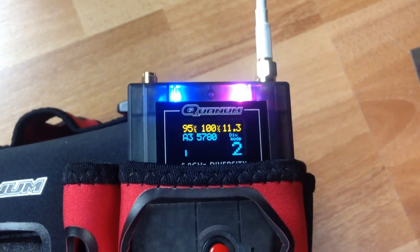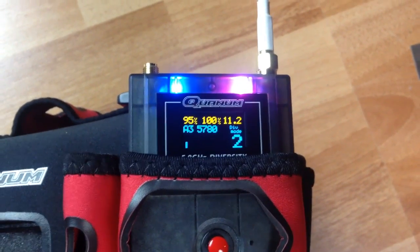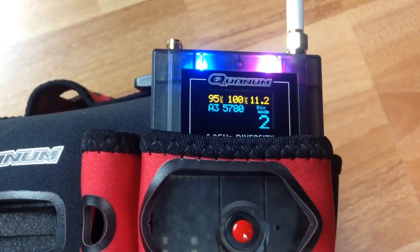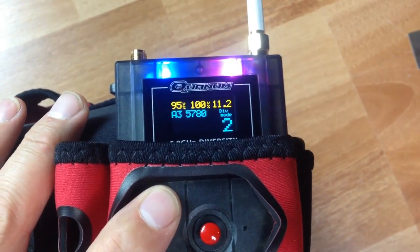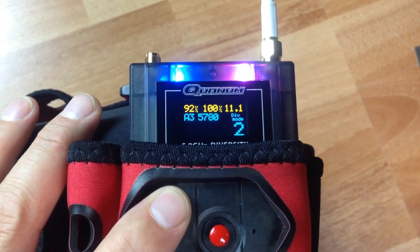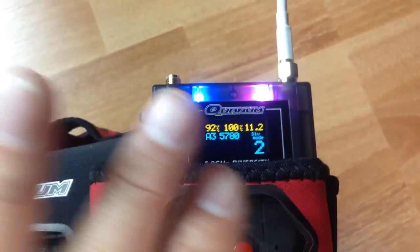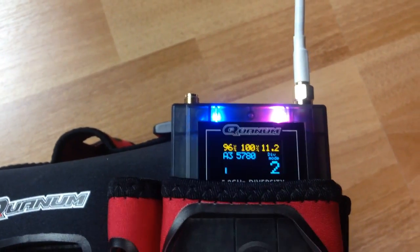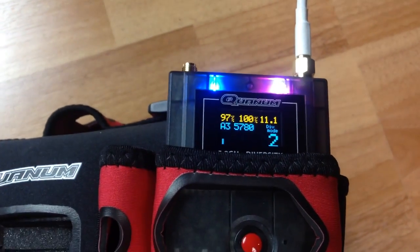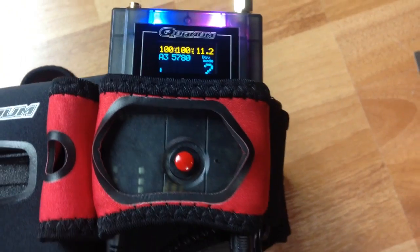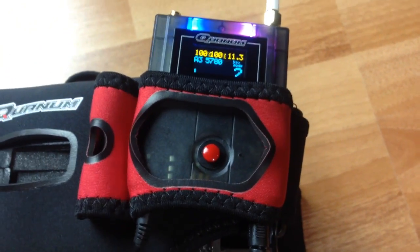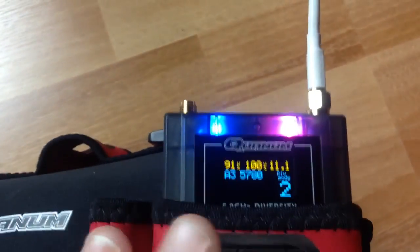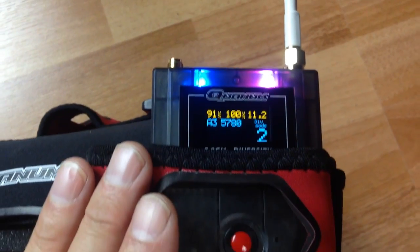Hey everybody, it's 7demo7 and this is a quick follow-up to my video posted yesterday about the quantum diversity receiver. We were having problems with it switching from antenna to antenna — it should be fairly instantaneous. I read on the forums and found a couple of tidbits on how to change the settings for how quickly it switches from right to left.